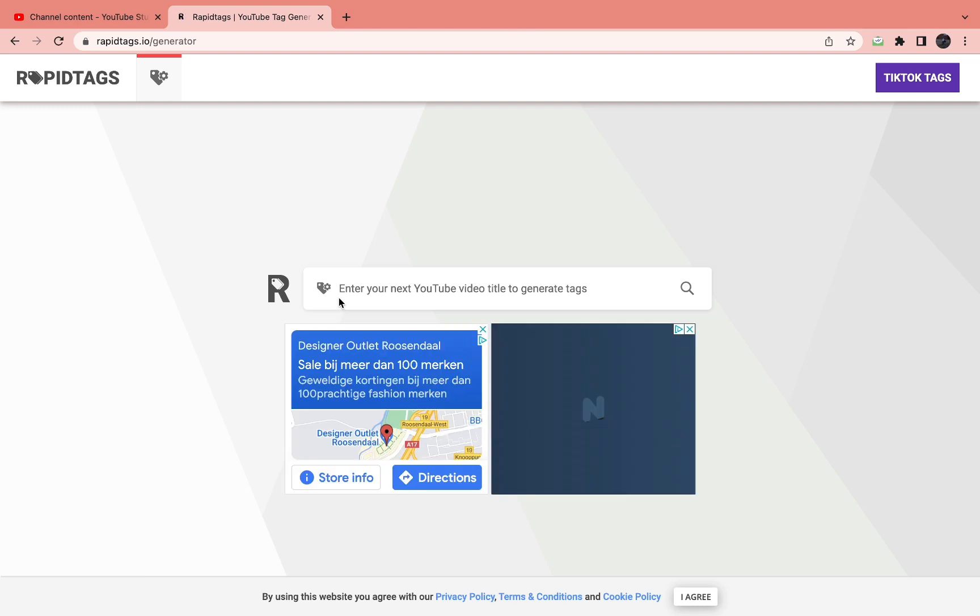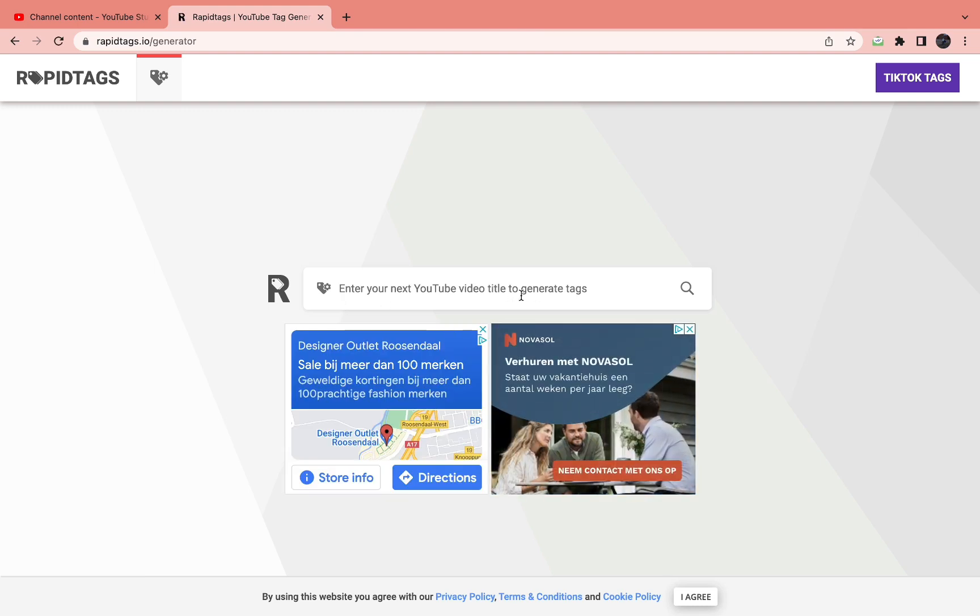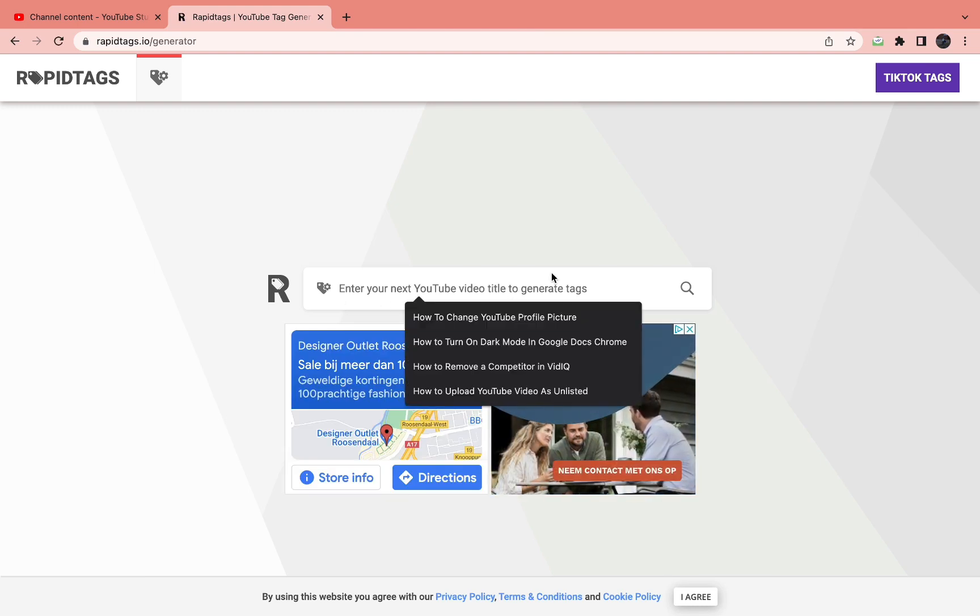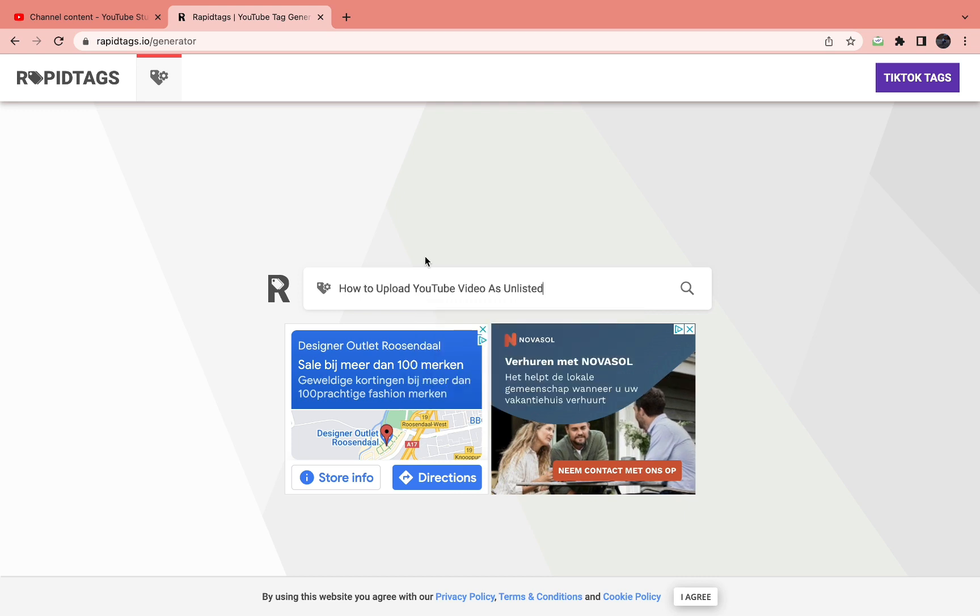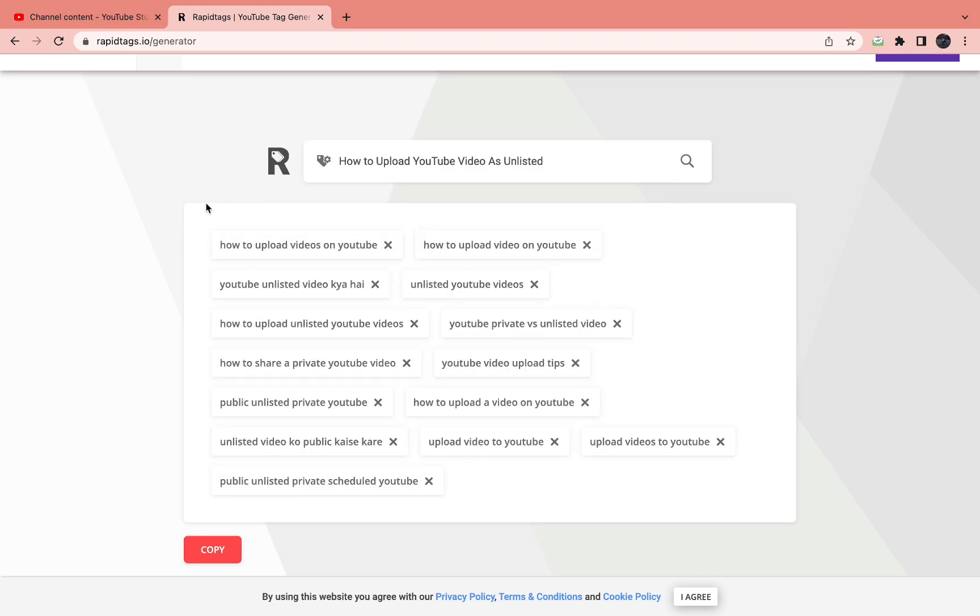Here you need to paste in your title, and then it will automatically generate tags for you. I'll paste in my title right here, then click on search. Now it has automatically generated all these tags for me.